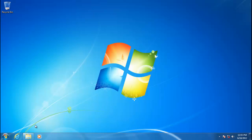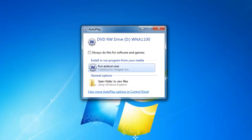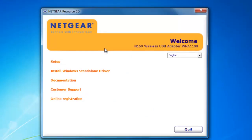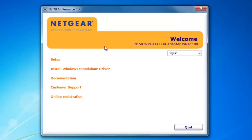When the AutoPlay window opens, I'm going to choose Run AutoRun.exe. When the software runs, I'm going to choose Install Windows Standalone Drivers.